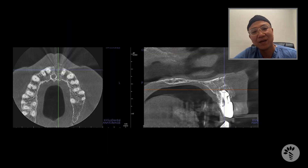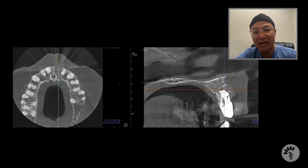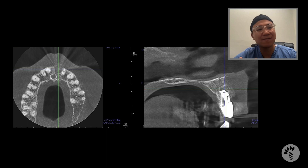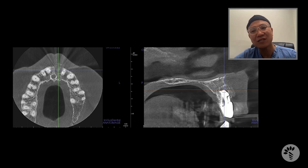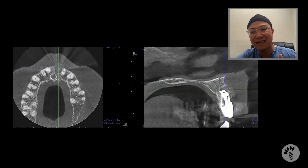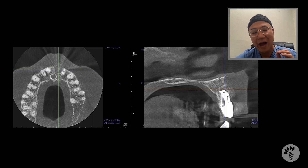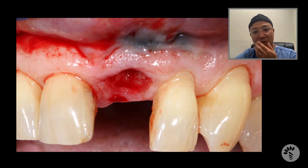Look at the CT scan here. You can clearly see there is complete missing of the buccal plate, and the radiolucency — the size of the radiolucency is much bigger than the tooth — which means there is a lot of infection and granulation tissue around this tooth. And look at the sagittal view, where the buccal plate is completely missing. This is not the case where you can just do extraction and bone graft without raising a flap and leave this area open. You have to do conventional flapping with conventional guided bone regeneration.